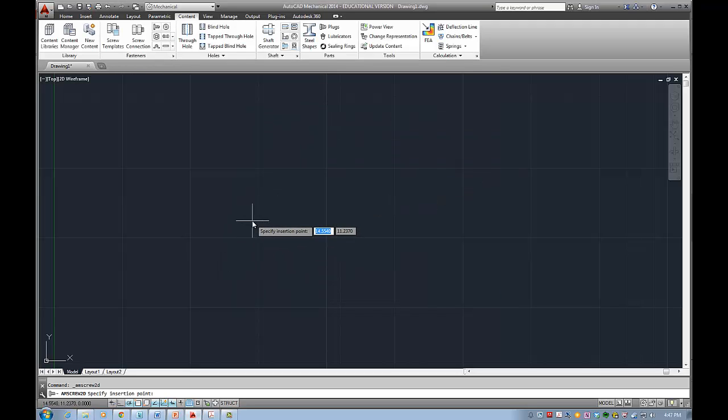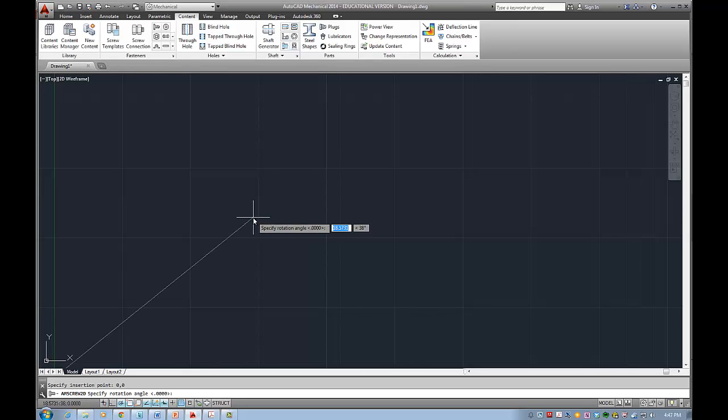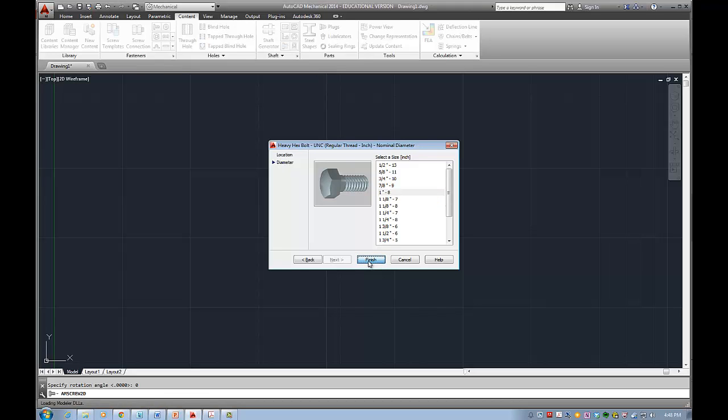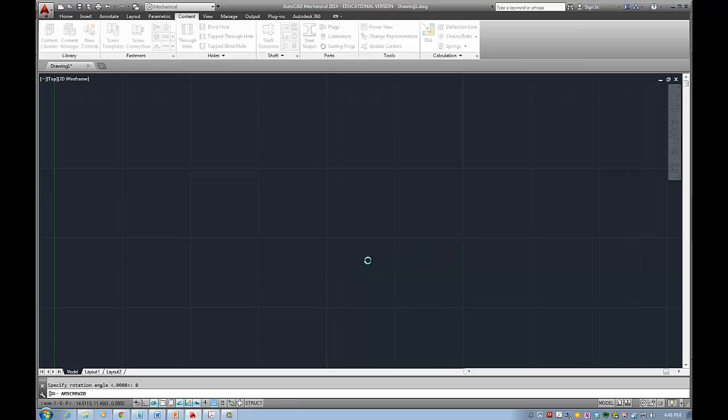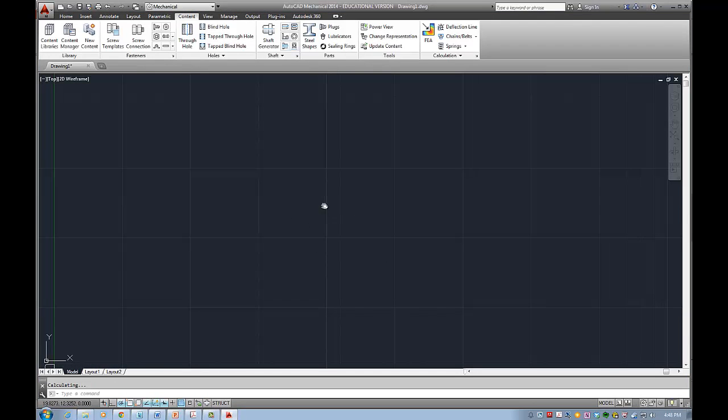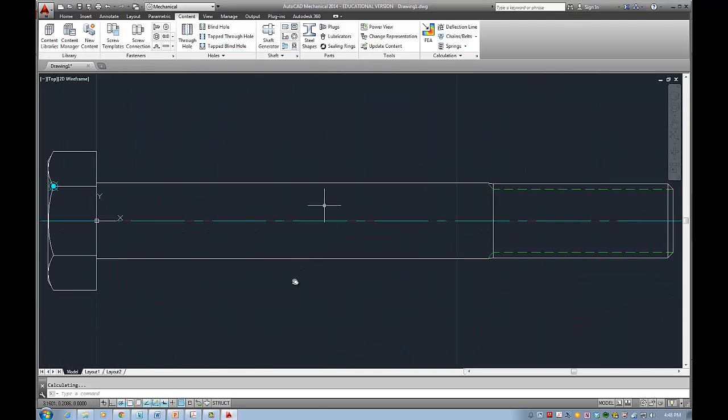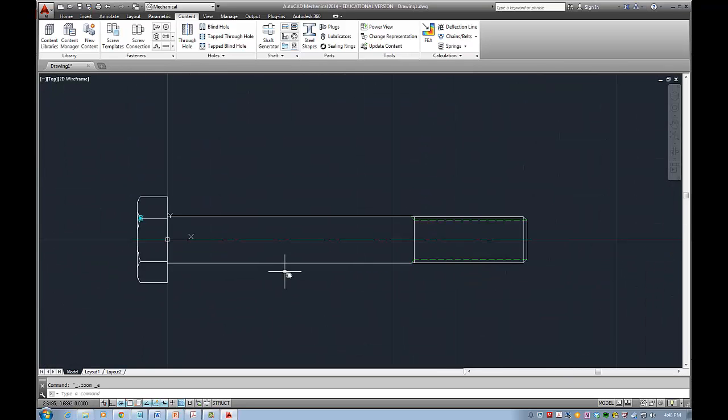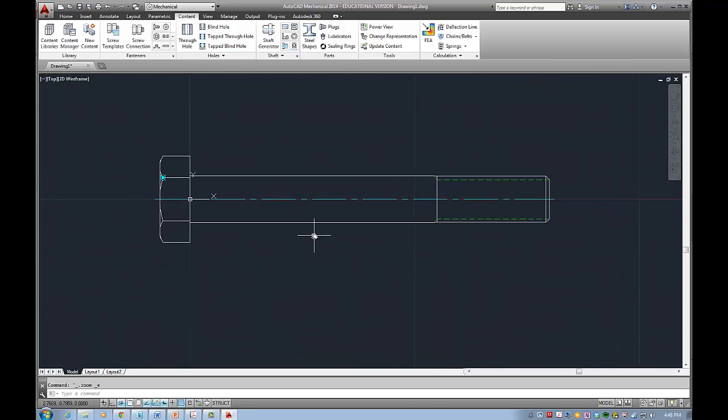It will ask me for insertion point. I might type zero zero if I don't have anything on the drawing and for rotation angle I can type zero. I can see it if I click here after I finish and for example I might select size for example one of these sizes and I hit finish.